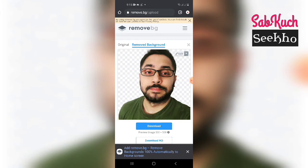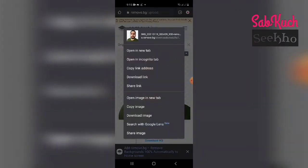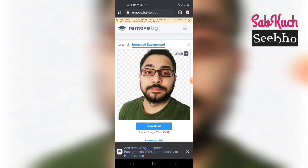You can just press the download button, or click on the image and save it or download it. There is a download image option. It's done! It was really simple and it will only take around two to three minutes.